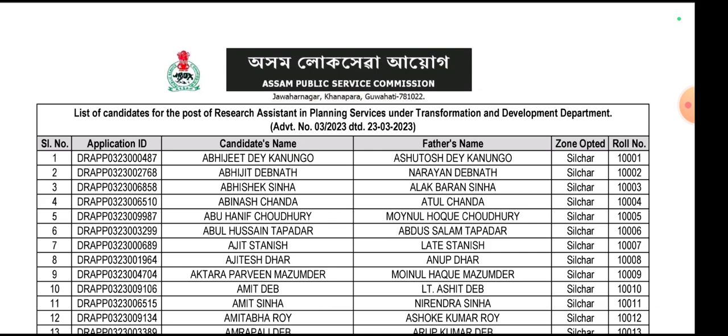If you want to apply to the Post of Research Assistant, you can download the list from the APSC website and download the app.